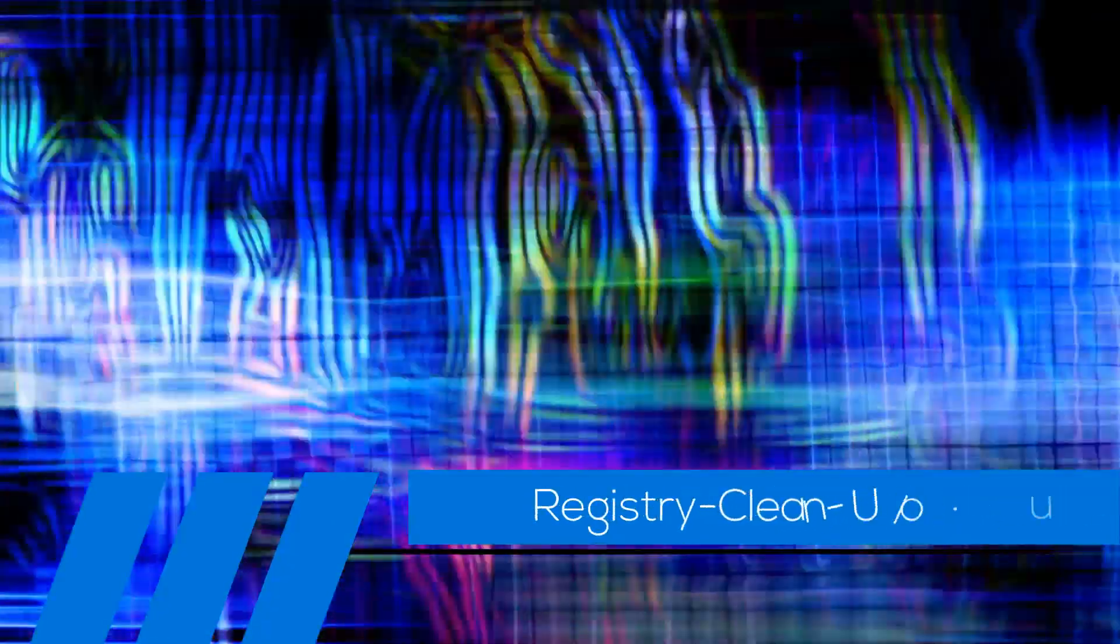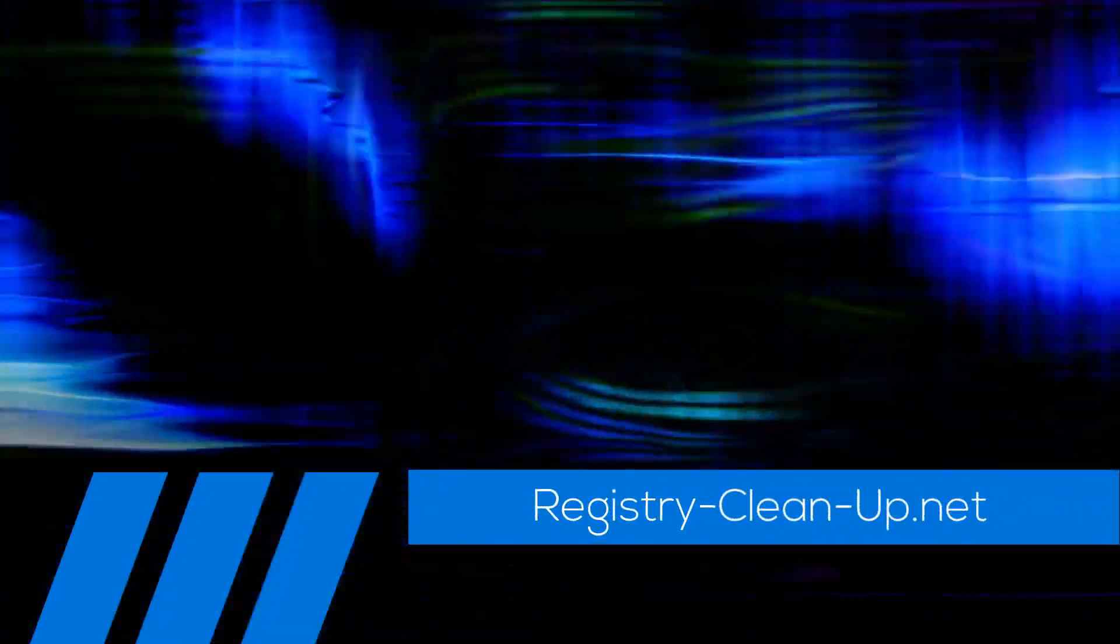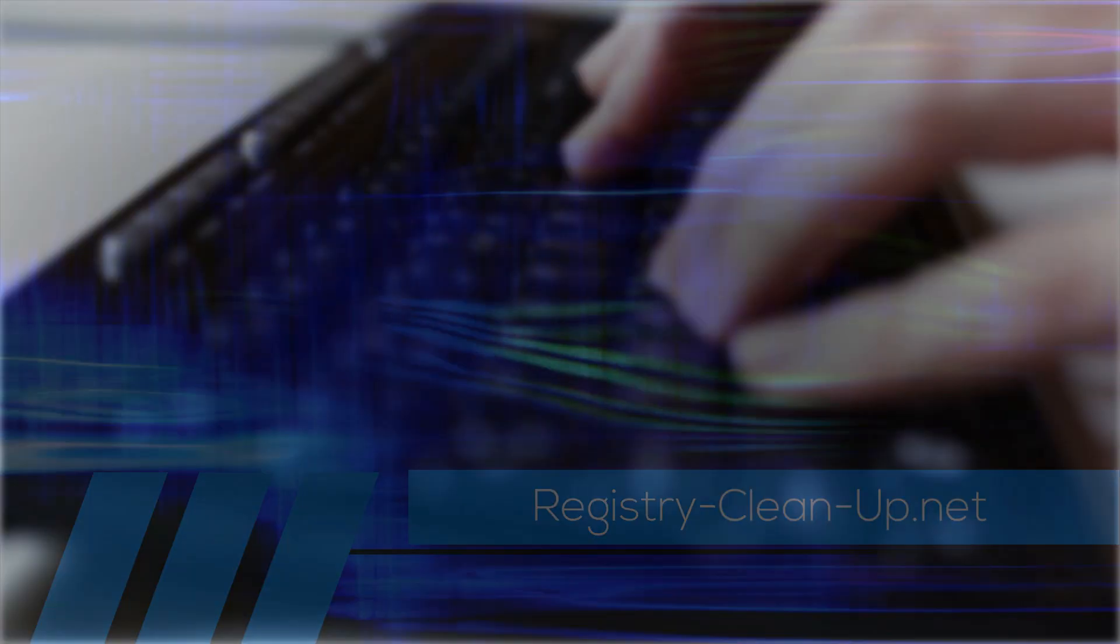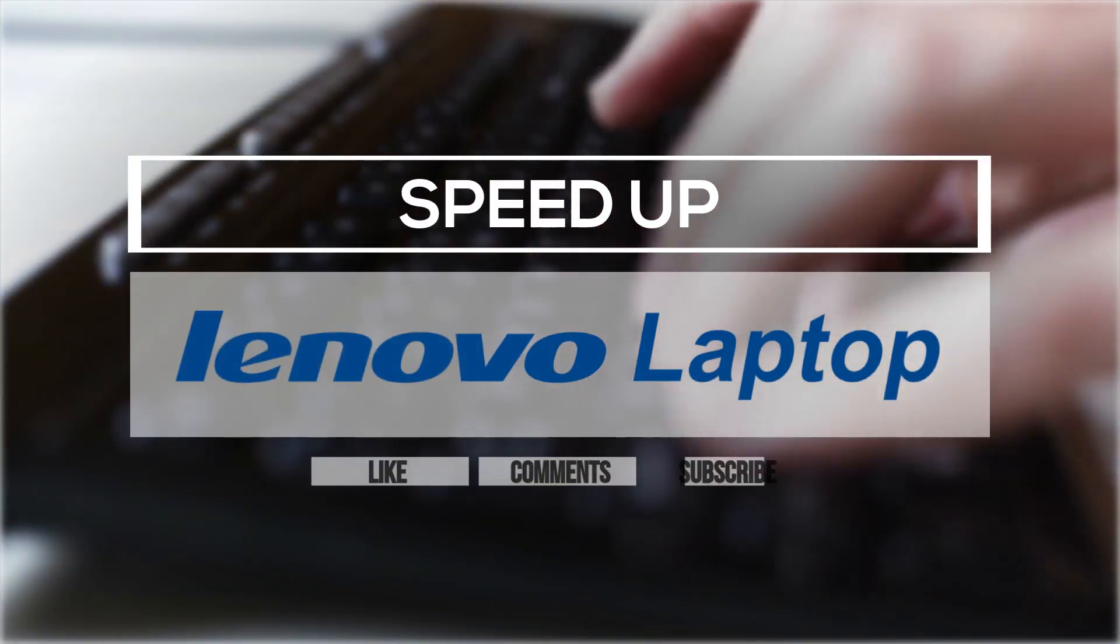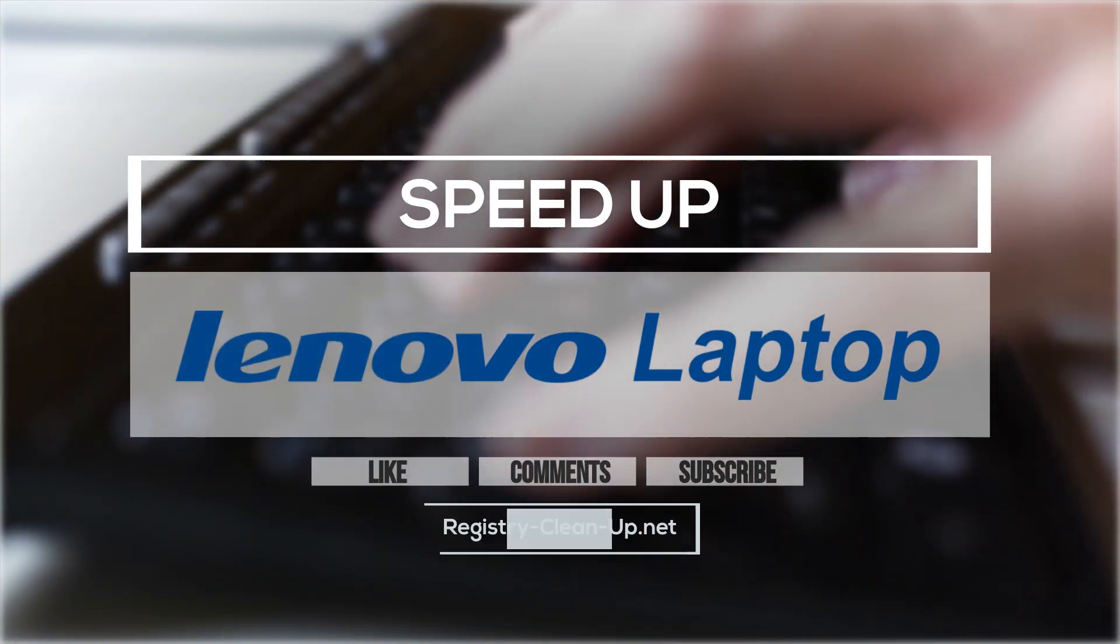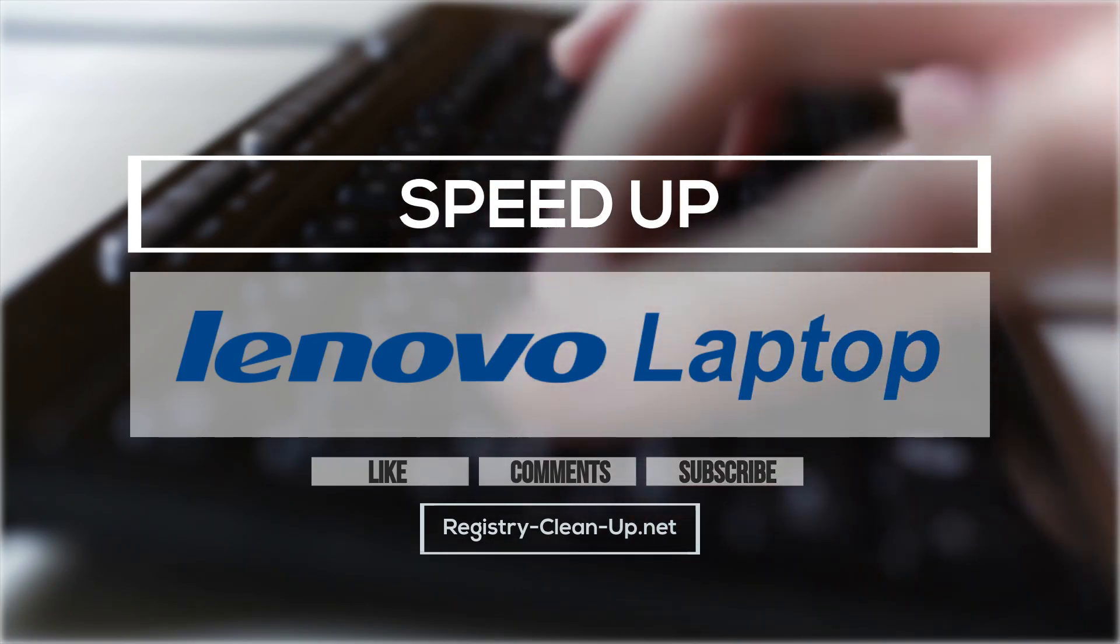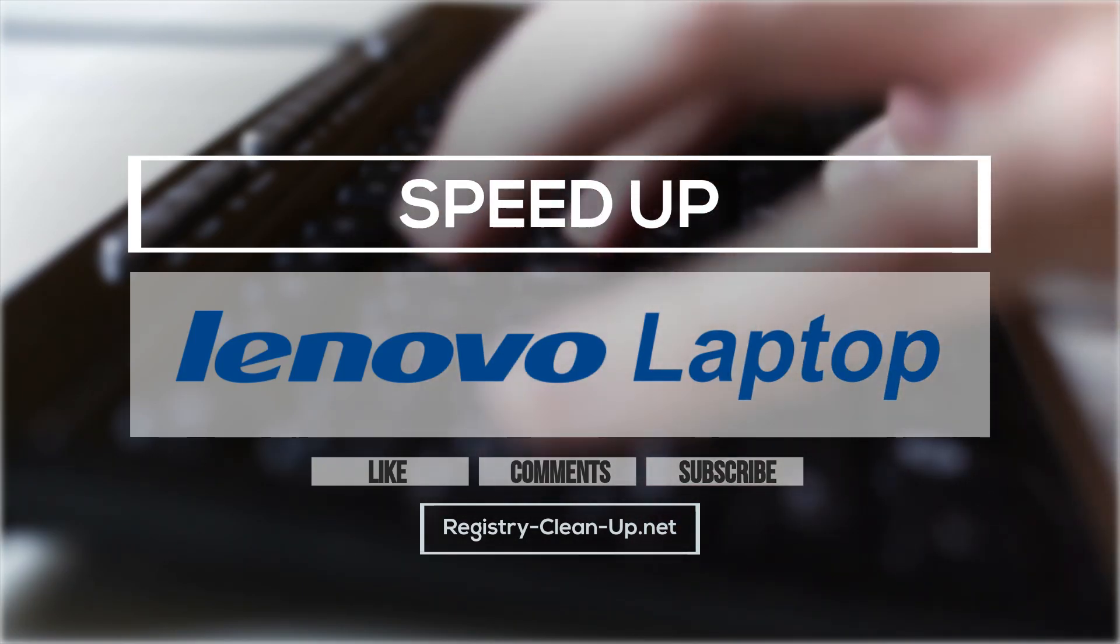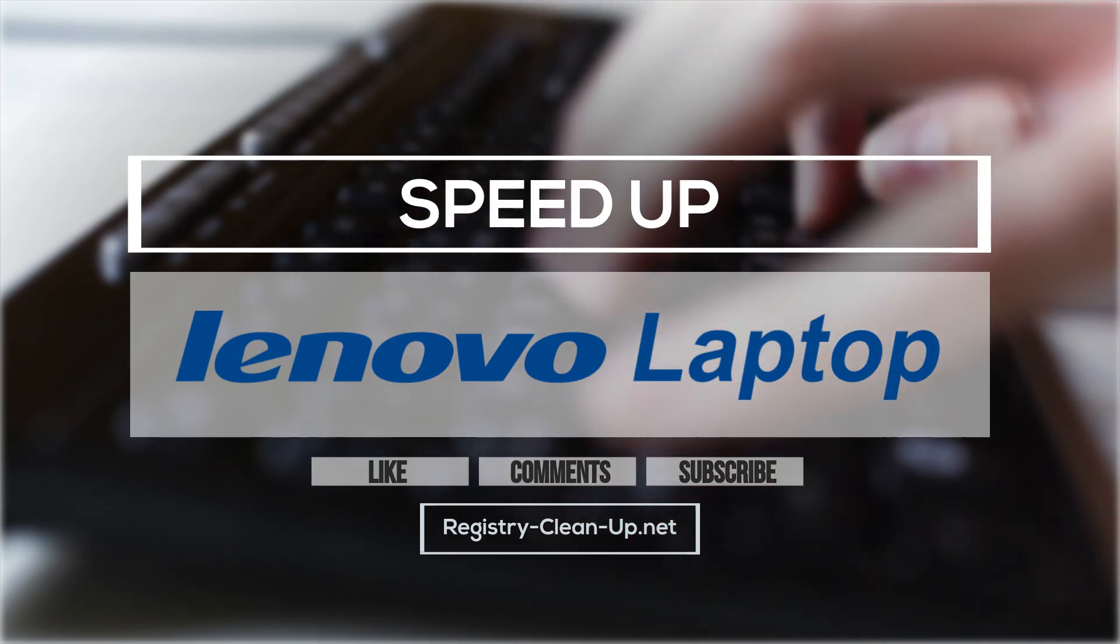To visit registry-clean-up.net and download the software. If you enjoyed this video, please don't forget to hit the Like button, leave your comments or questions below, and subscribe to my channel for more PC performance tips. See you next time!